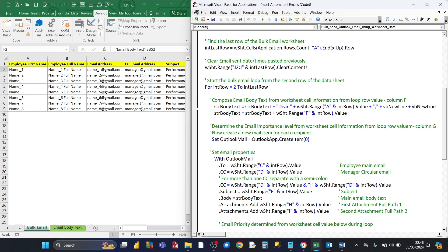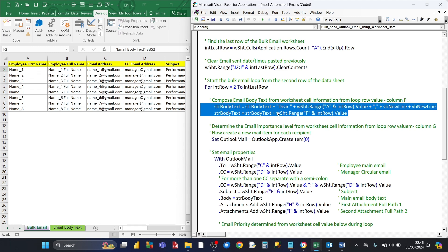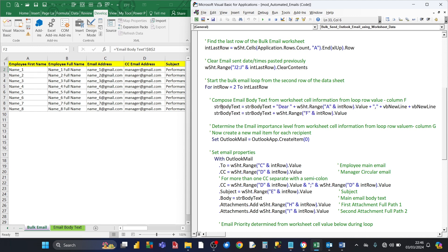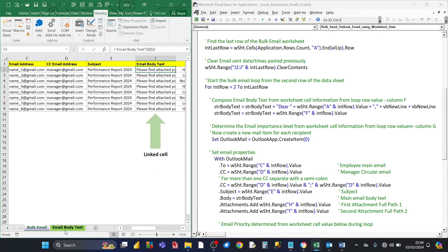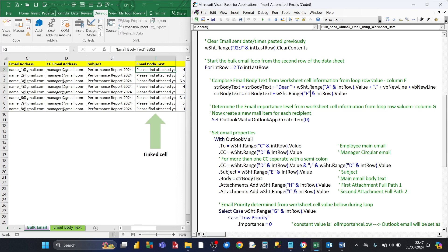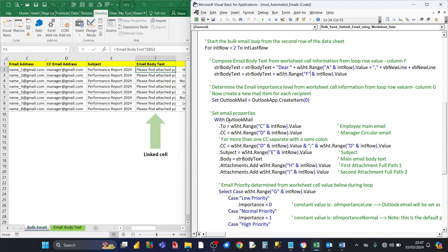Inside the loop, we first compose the email body text from the worksheet cell information. It creates a greeting — "Dear" followed by the first name from column A for the current row — then adds two new lines, and appends the rest of the body text from the cell in column F, which references cell B2 in the Email Body Text sheet. Once the body text is set up, we create a new instance of an Outlook email using the Outlook App object and assign it to the Outlook Mail object.